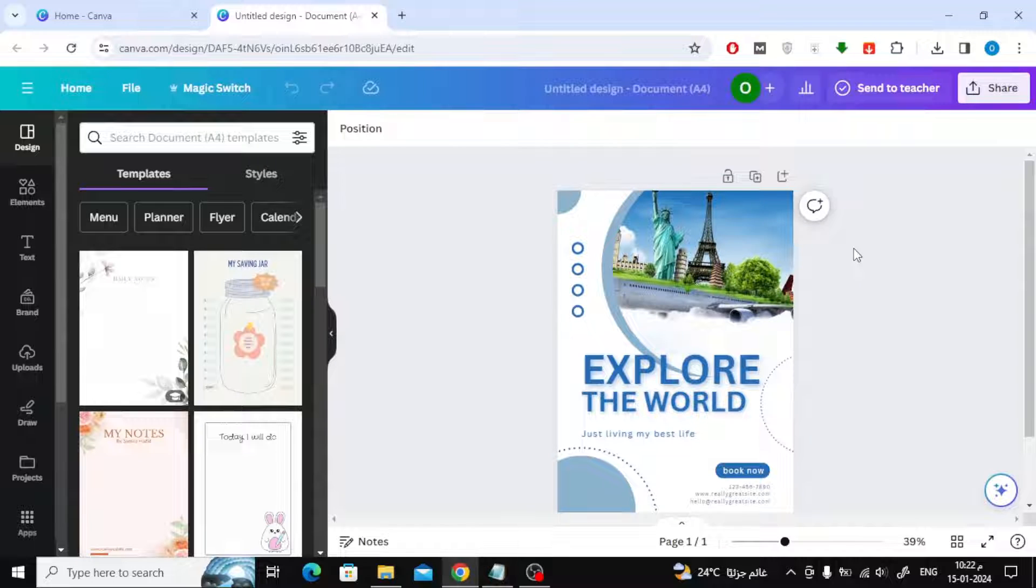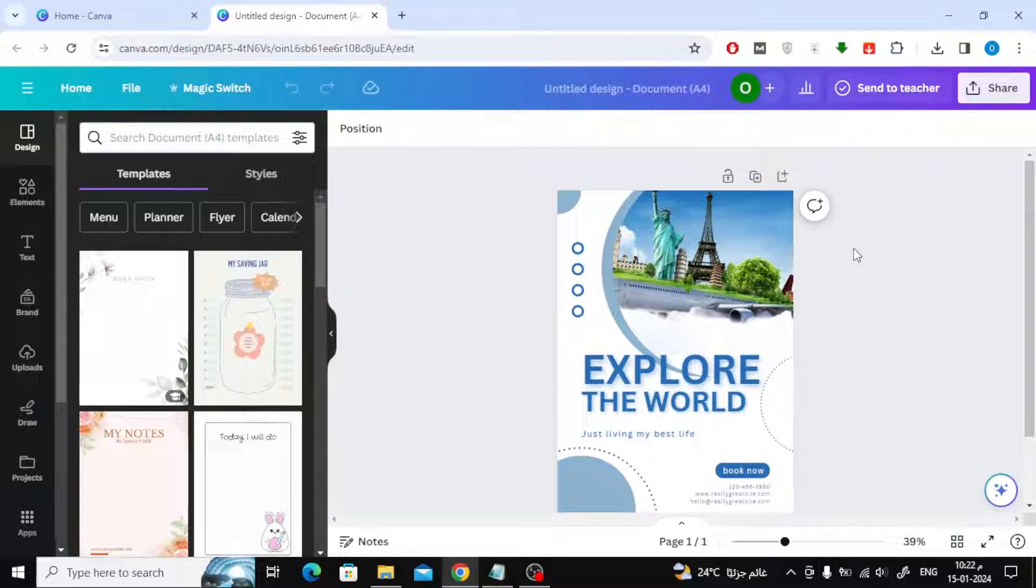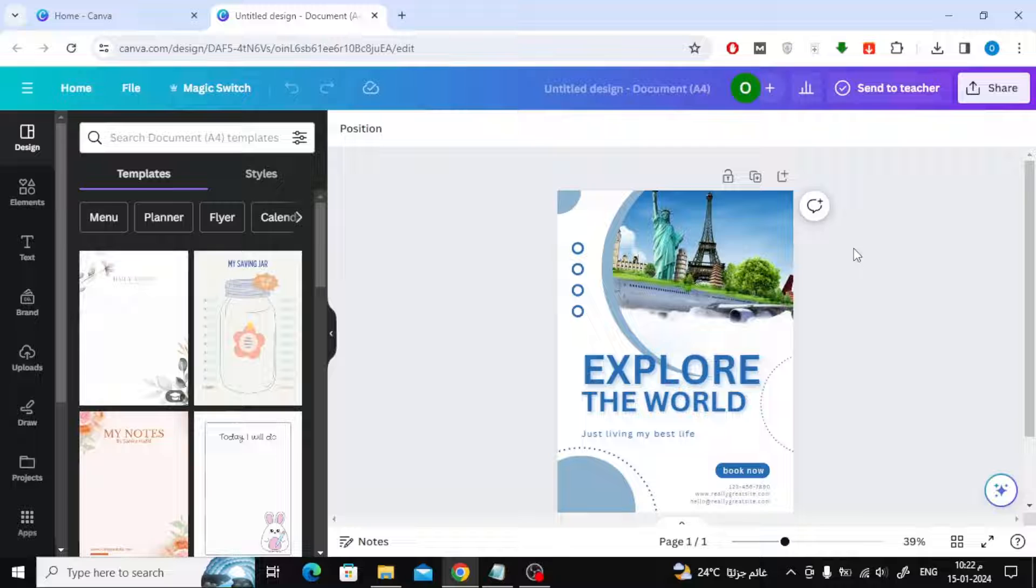Today we will explain to you how to make A5 size in Canva easily. Suppose I want to convert the size of this design from A4 to A5.